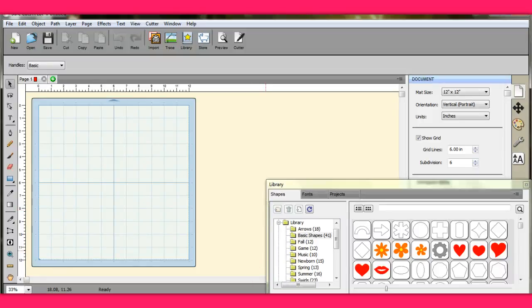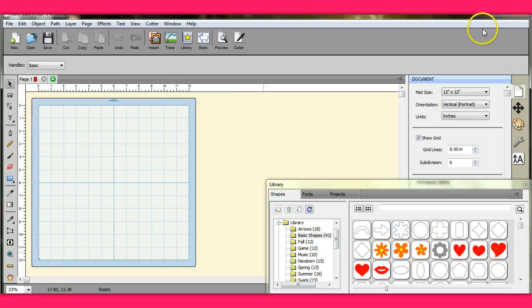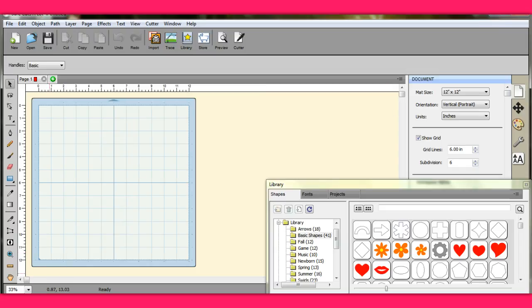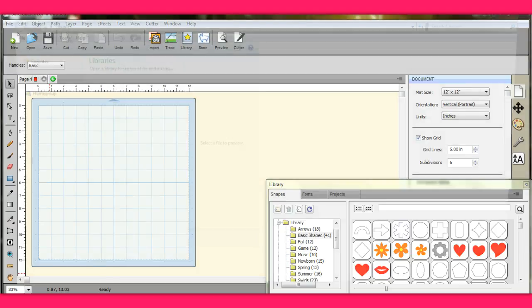I had a member asking about importing SVGs. I did a tutorial about that, but she said the ones she was trying to import were from SVG cuts.